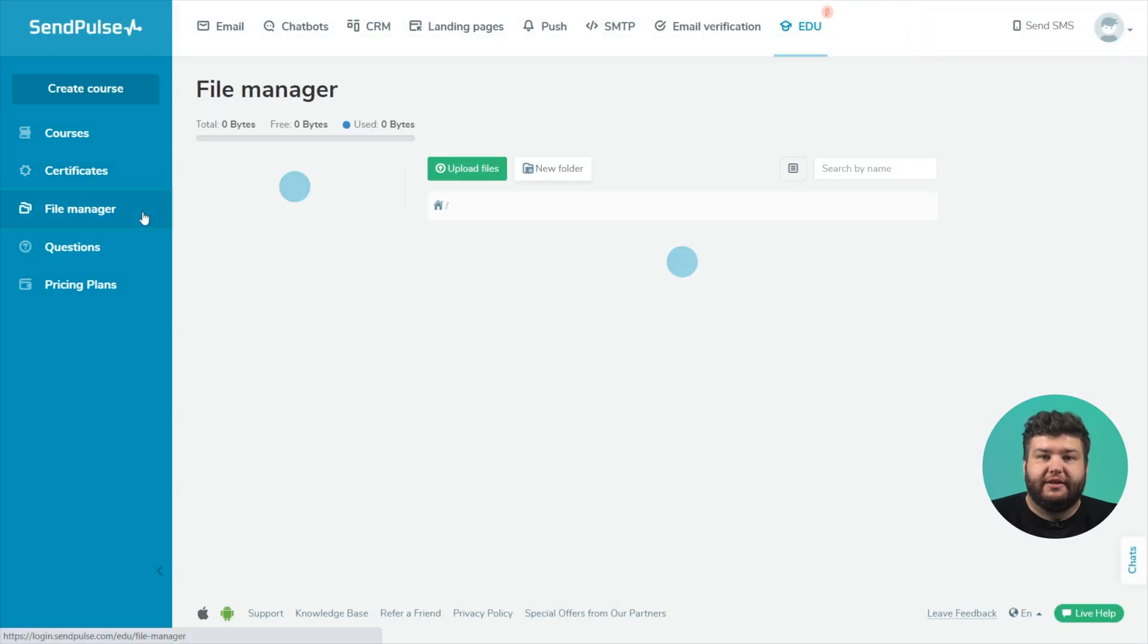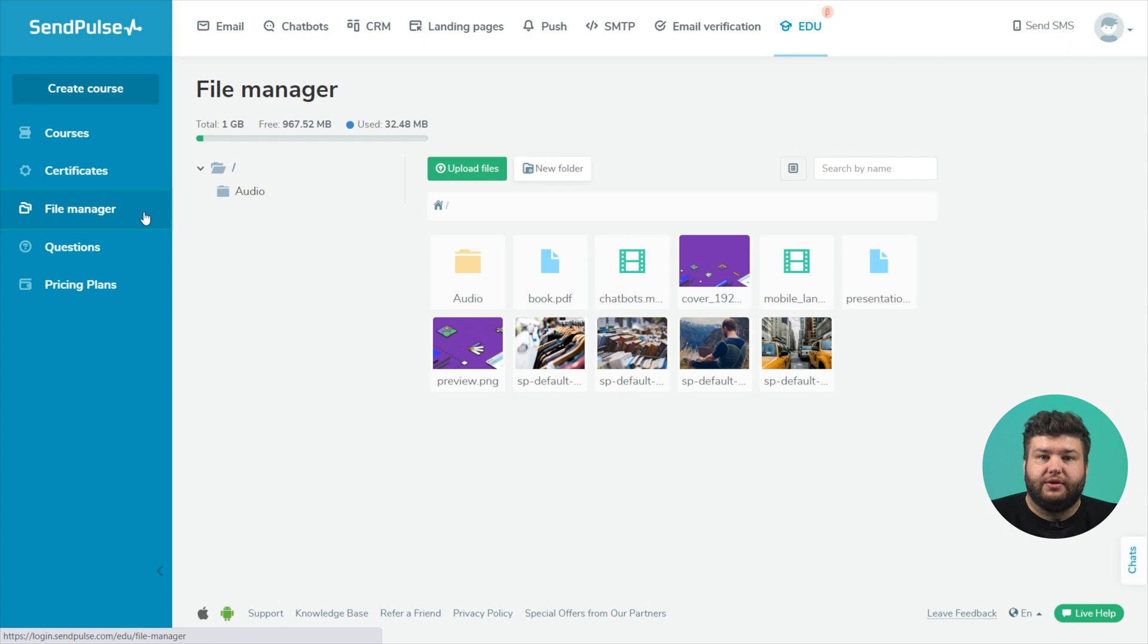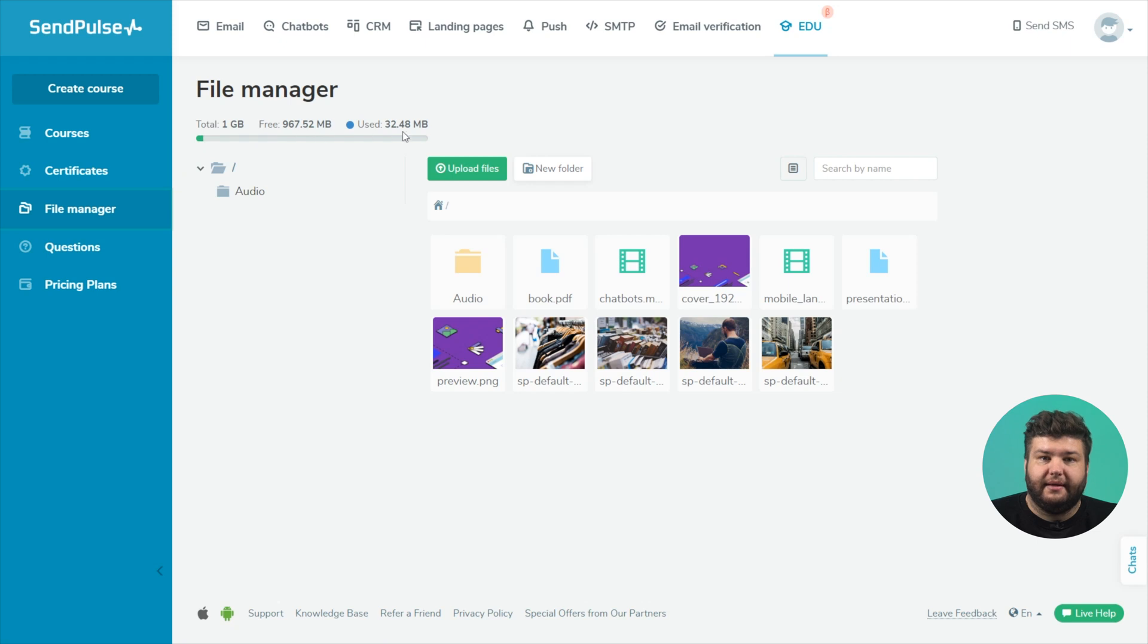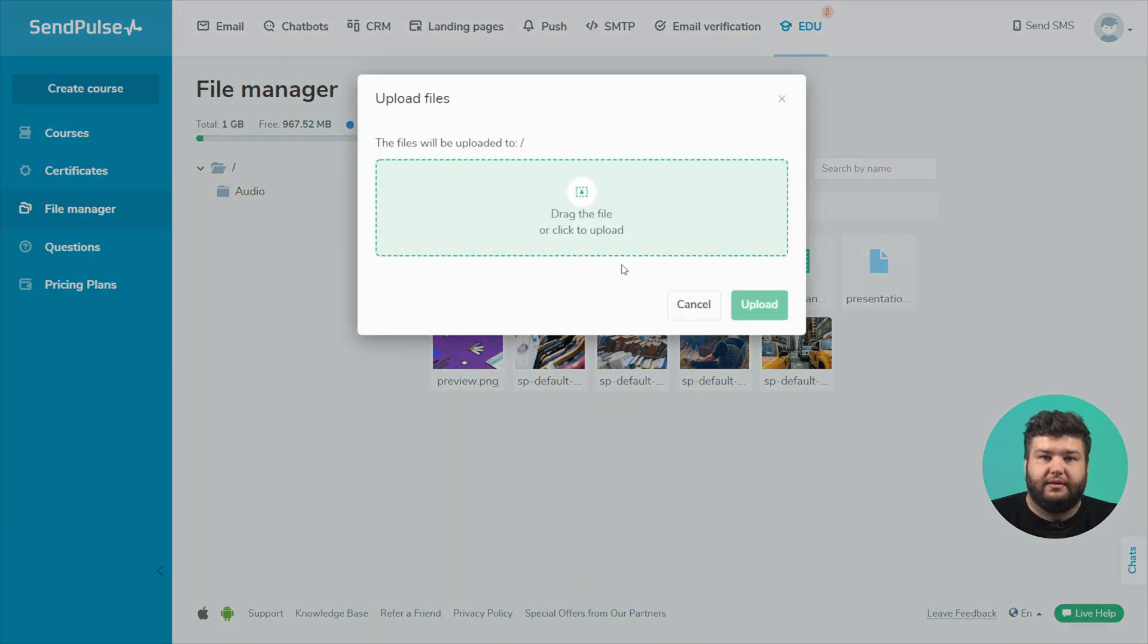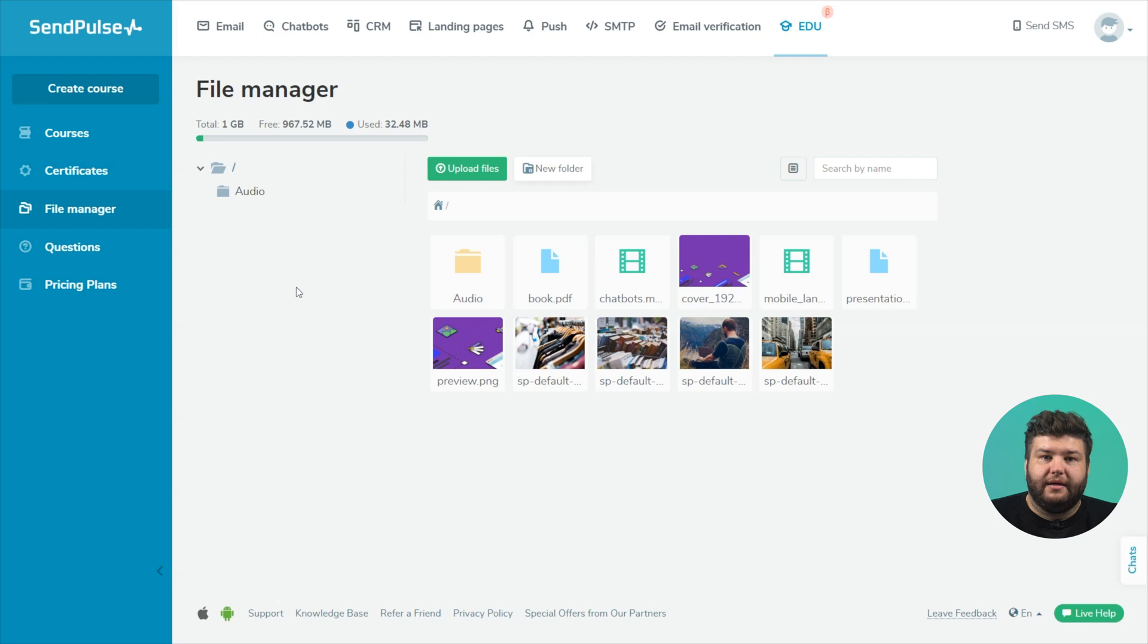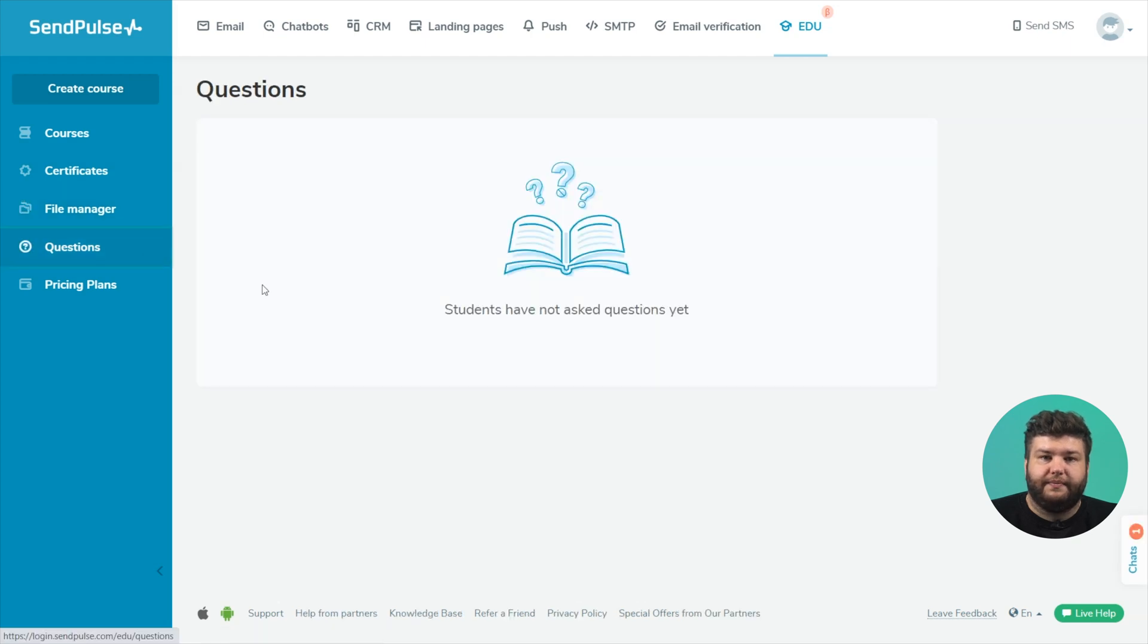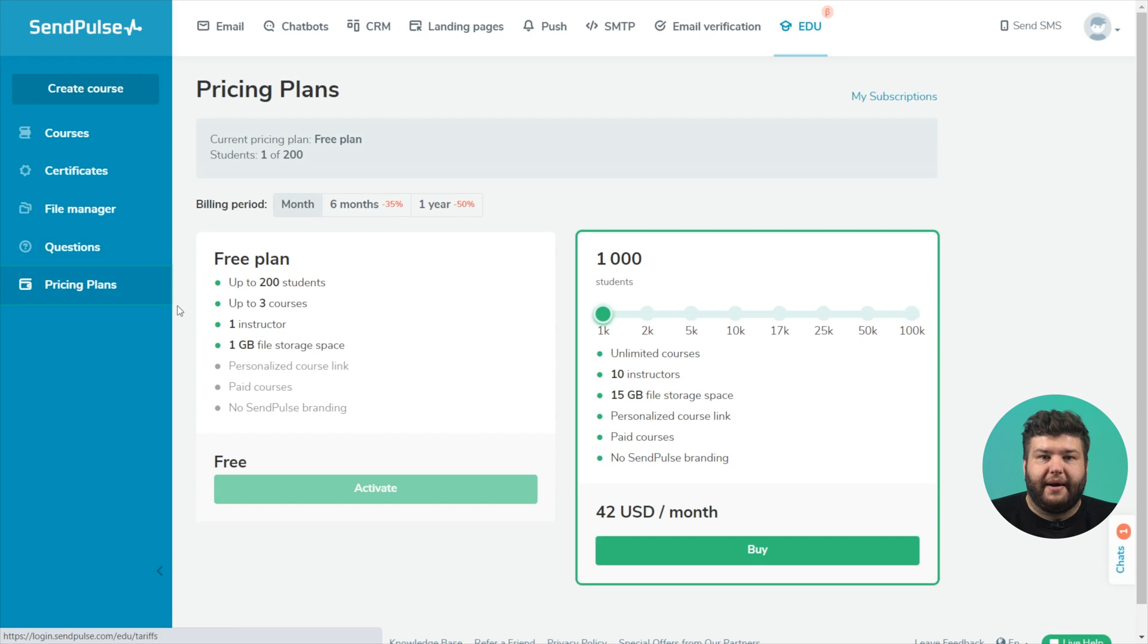The file manager section stores your uploaded files. Here you can see how full your file storage space is and upload new files. Here you will see questions from your students. And the last section is pricing plans.